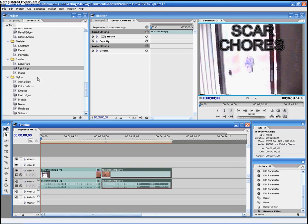I don't know which one Lightning is in, but I will find it. Lightning, under Render. You want to click it, drag it down to Scar Chores or whatever video you have.